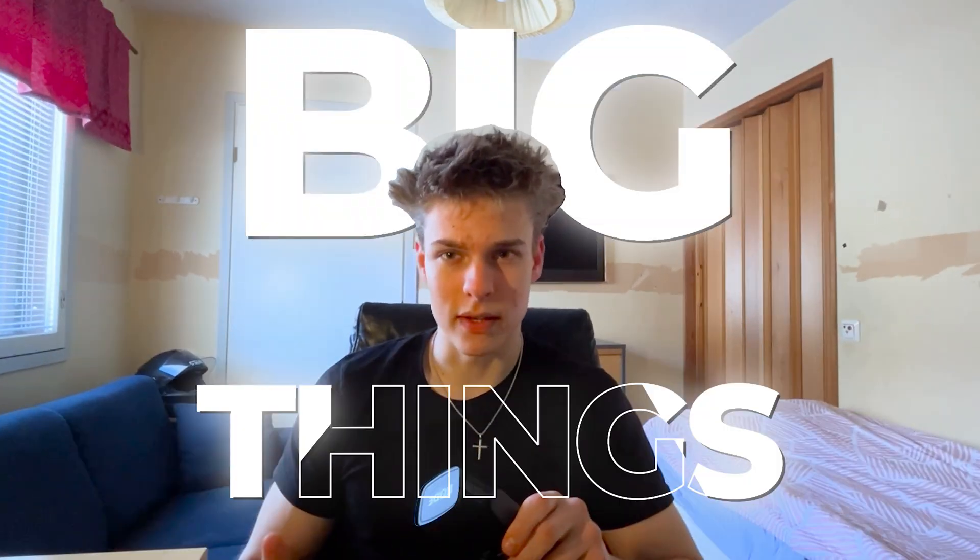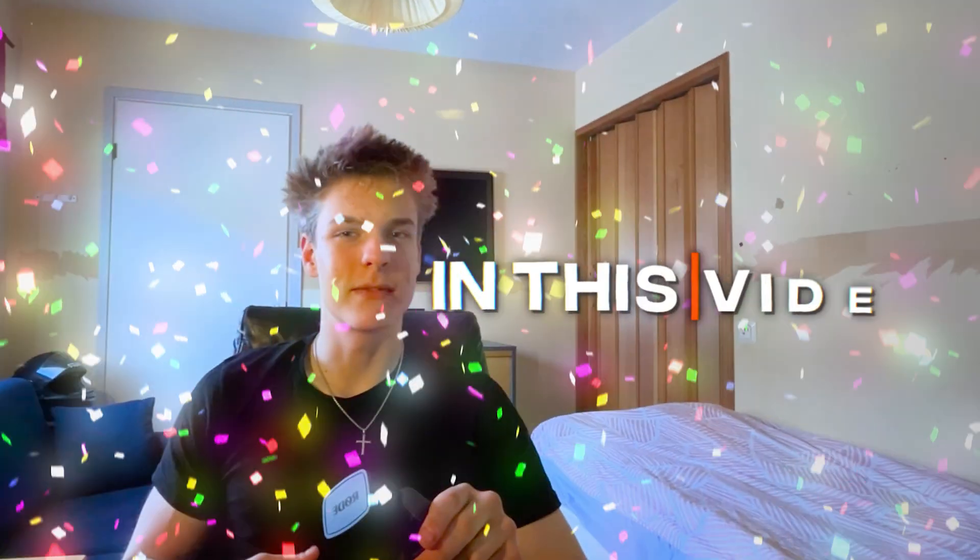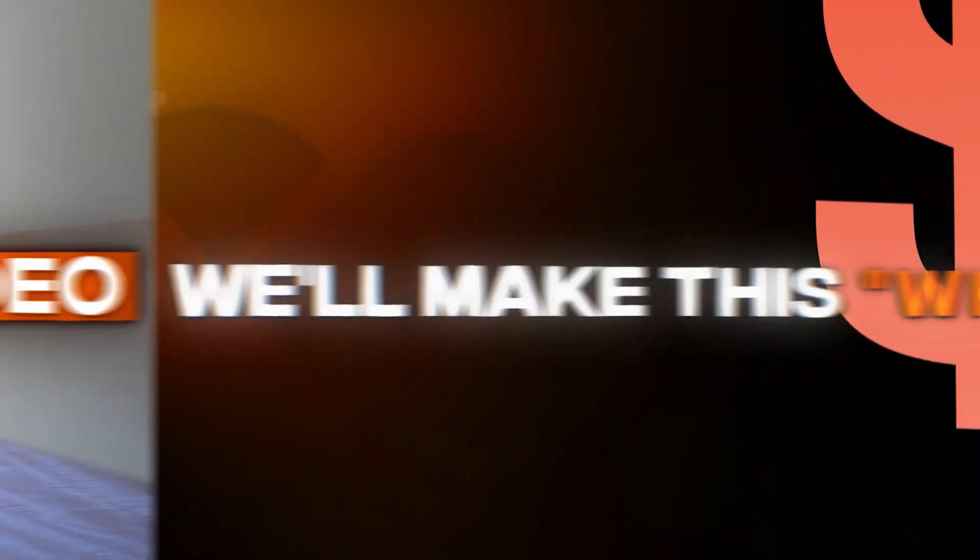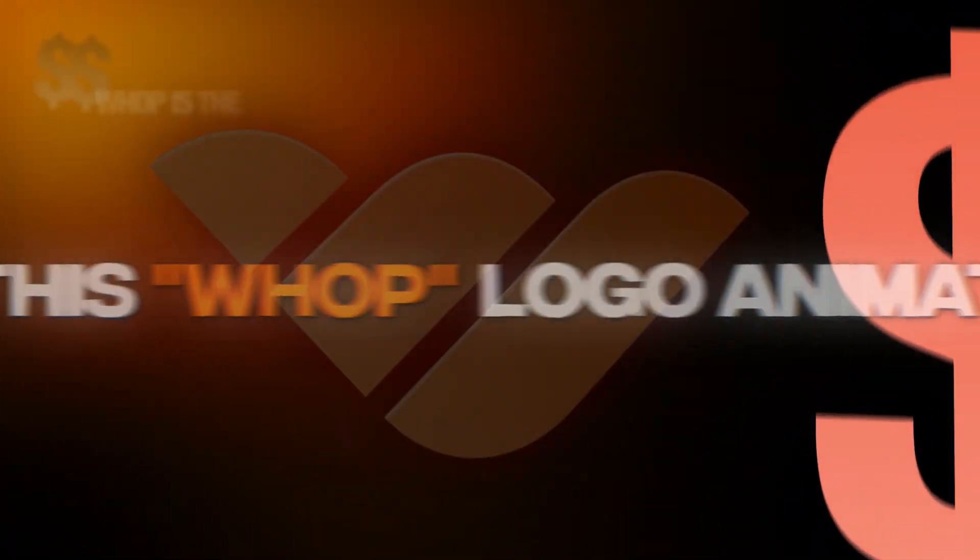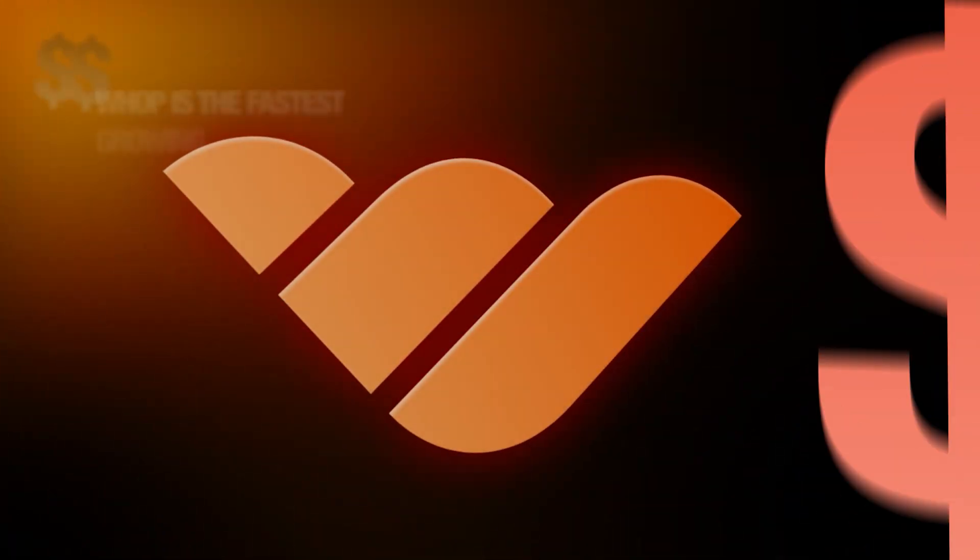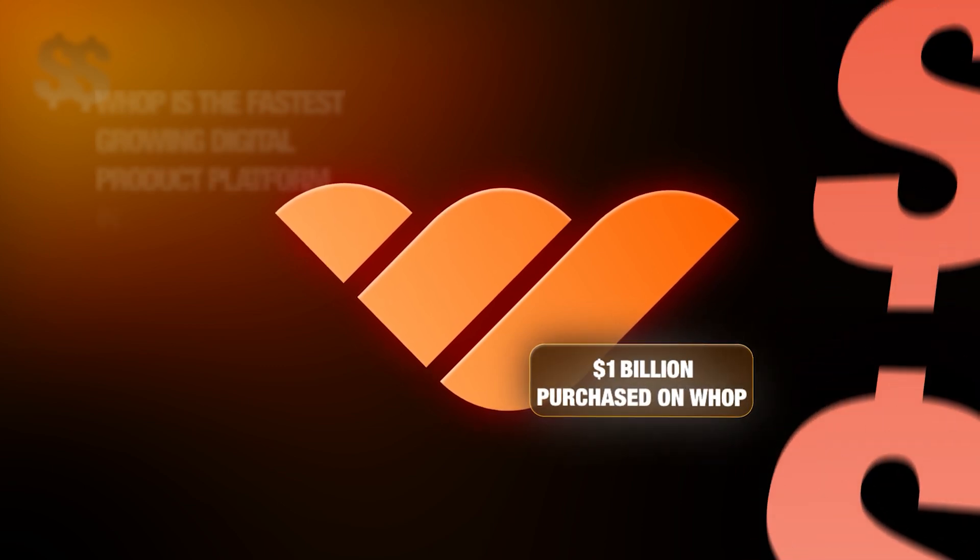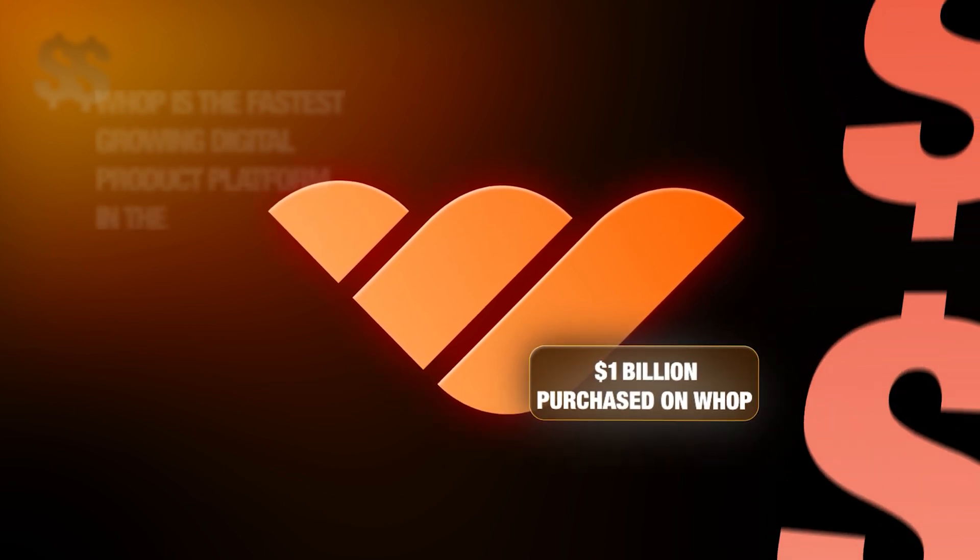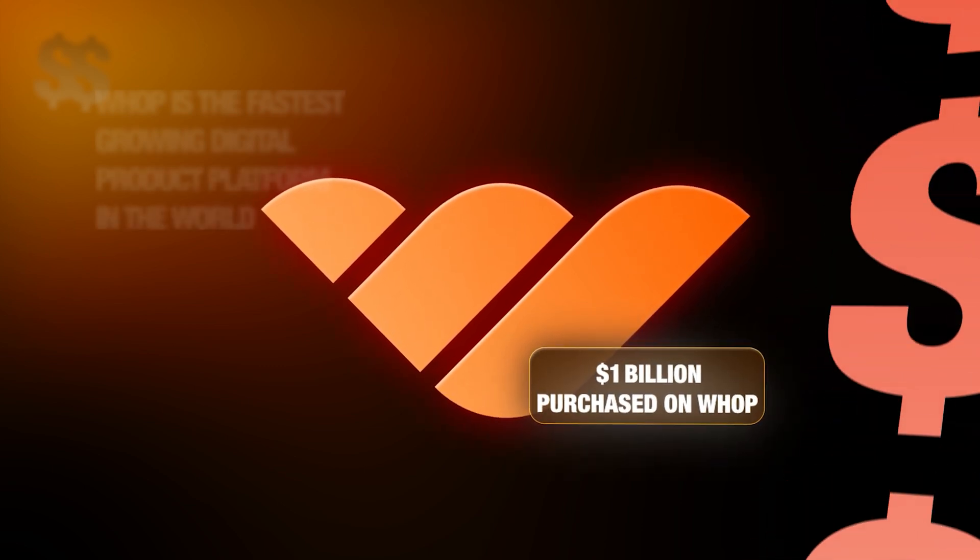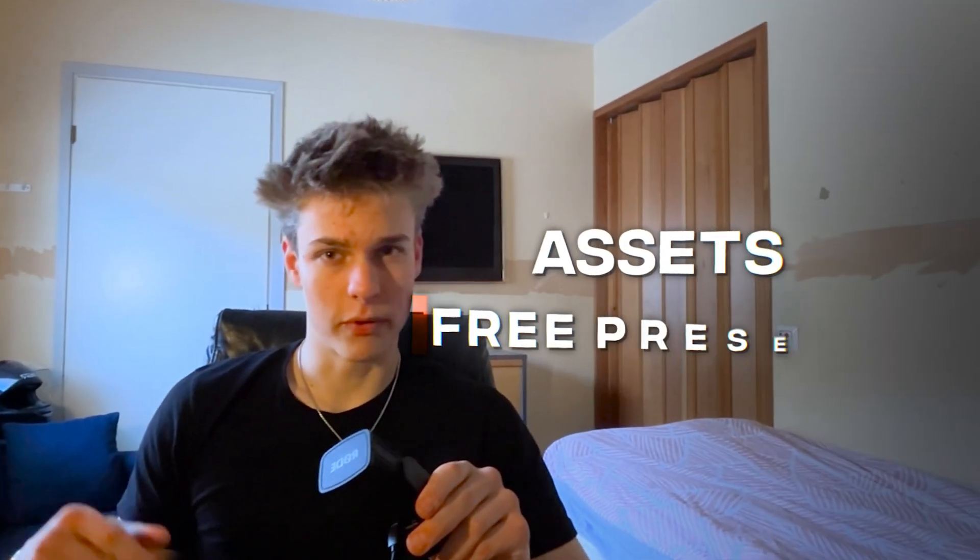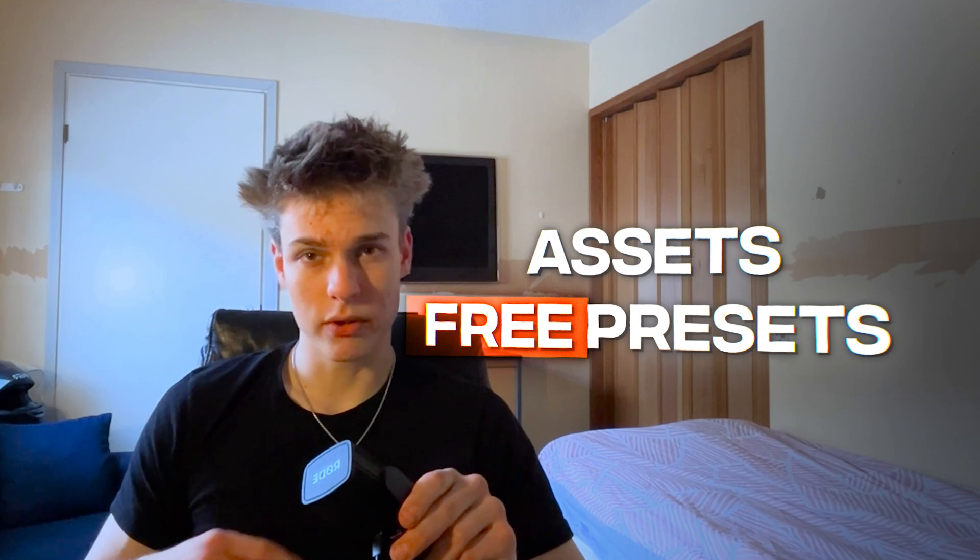Now as we all know, Iman just did some pretty big things, and that of course means more content to recreate. So in this video, we'll make this WAP logo animation, which is a super valuable skill to master because you can apply the same principles to so many other edits. I have a bunch of assets and free presets in the description below, so go ahead and grab those, and let's get started.